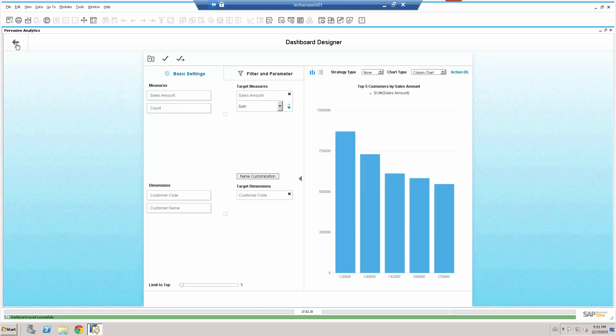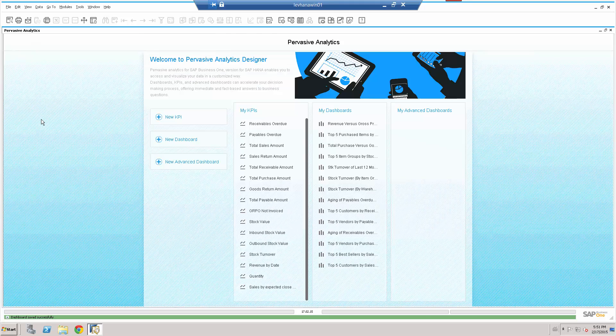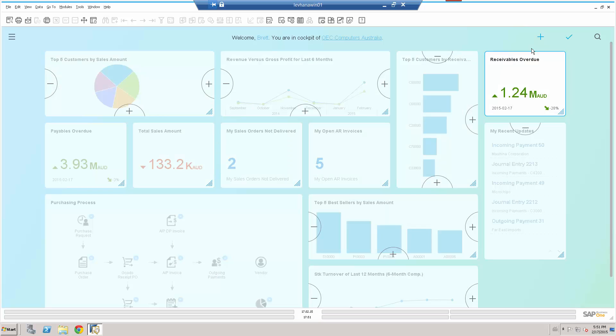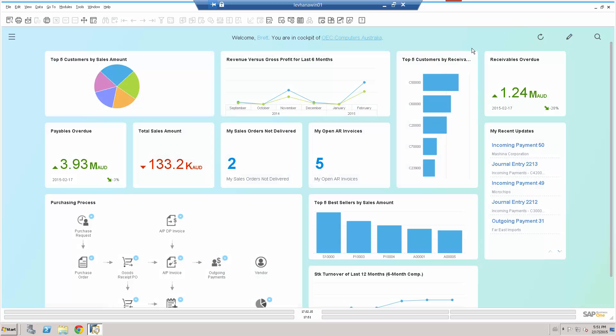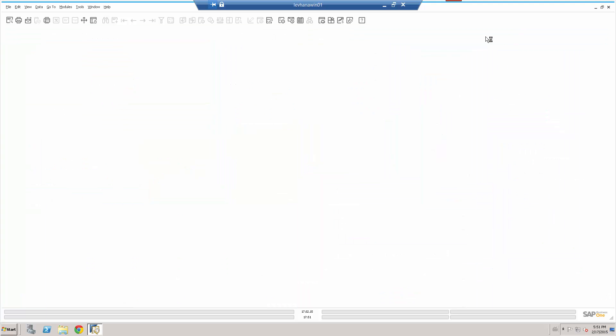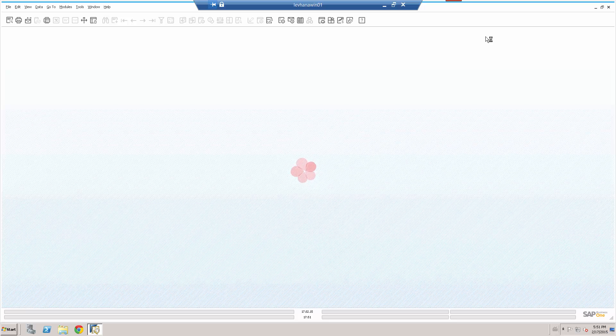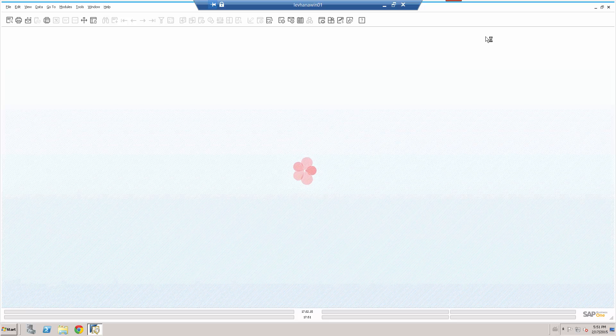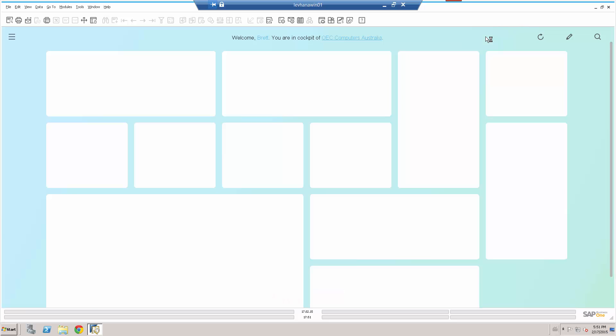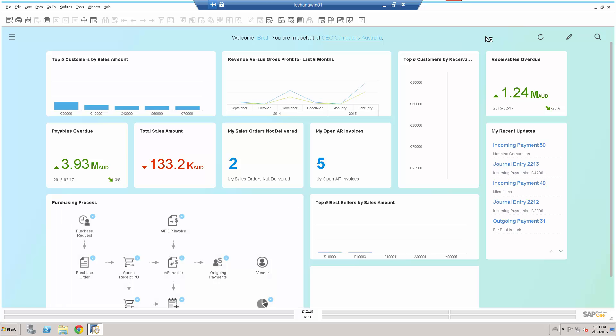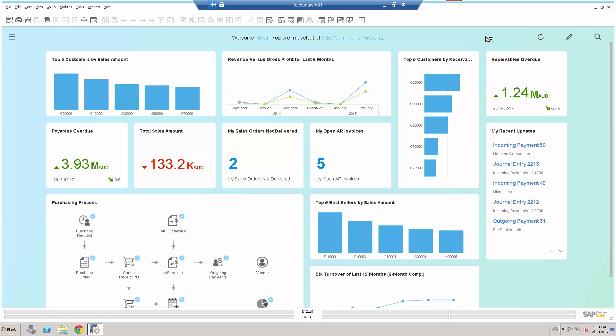And let's go back in to our original view. Let's save it. Now remember that this top five customers by sales amount was a pie chart. Let's refresh it. And we can see now that the change we've made, it's now on a column chart, which is what we wanted. We can also see that we've enlarged this particular widget here. We've made a few changes on this initial screen.